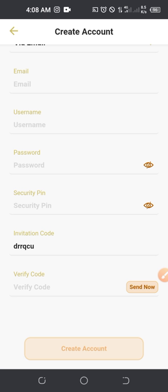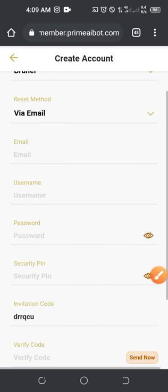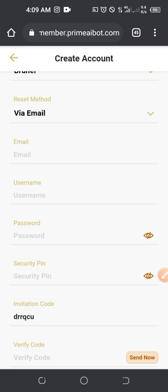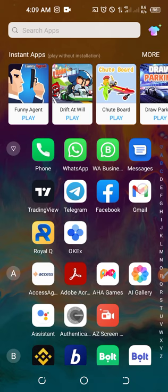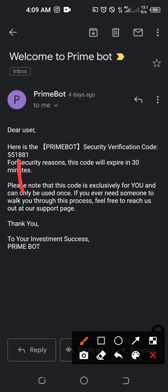If you don't have the invitation code, just type in 'RQCU' - that is the invitation code if you want to be part of my team. The bonus for signing up and activating this bot is normally 150 USDT, but if you join my team I'm going to activate this bot for you for just 50 USDT. After that you will need to click on 'Send Now'. When you click on 'Send Now' a code will be sent to the email address you provided. Once the code is sent, go ahead and open your email - this is what the code will look like.